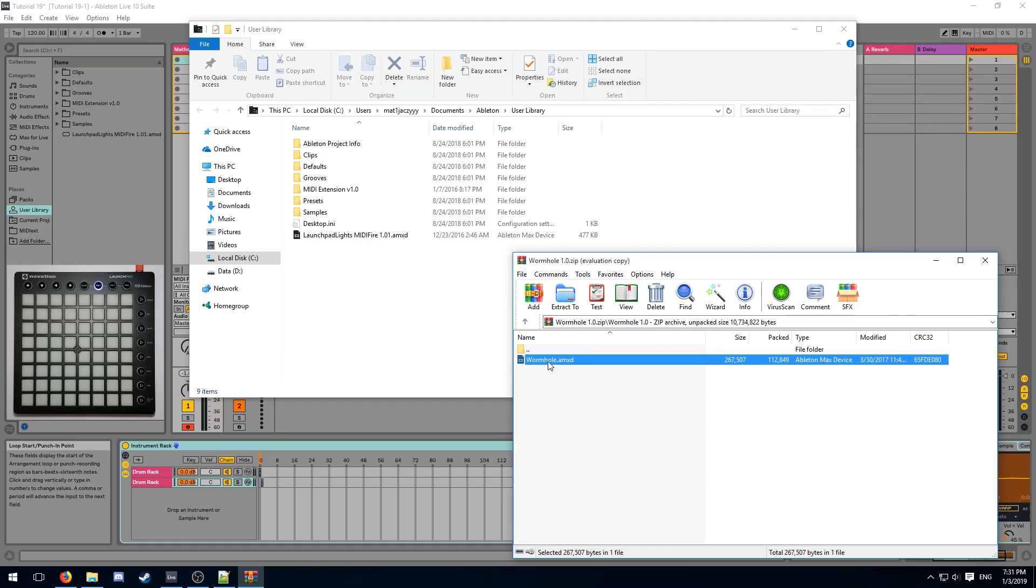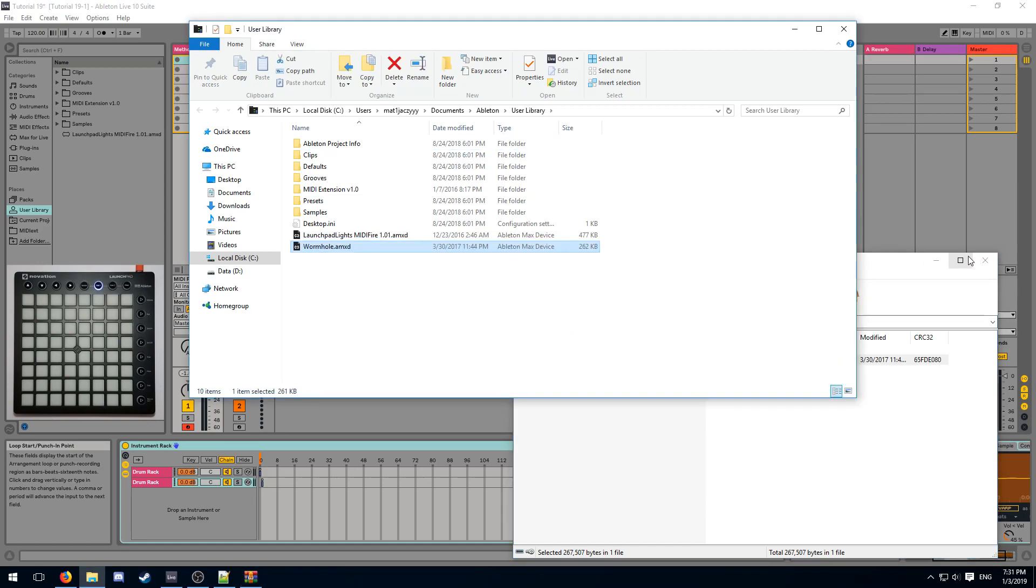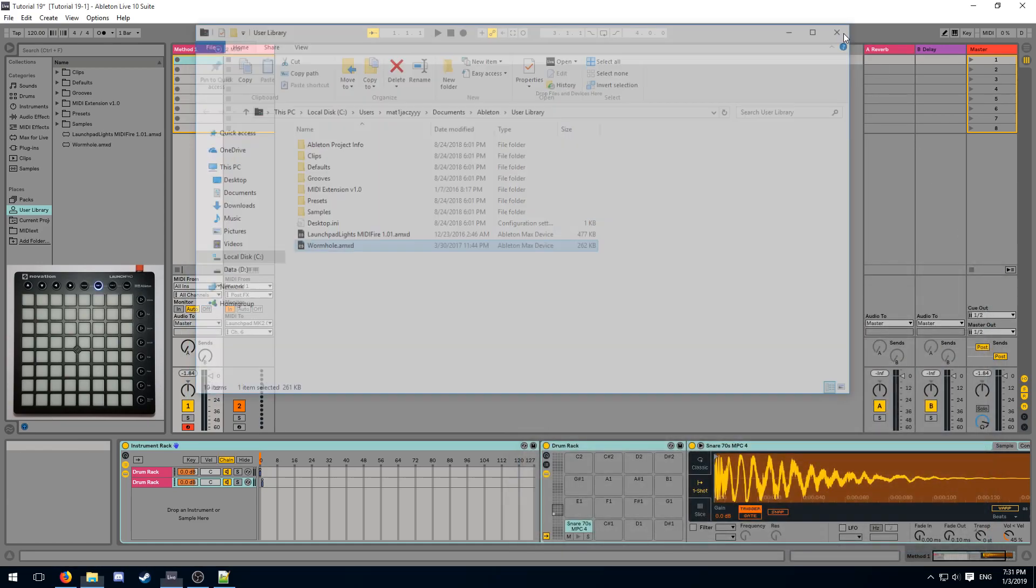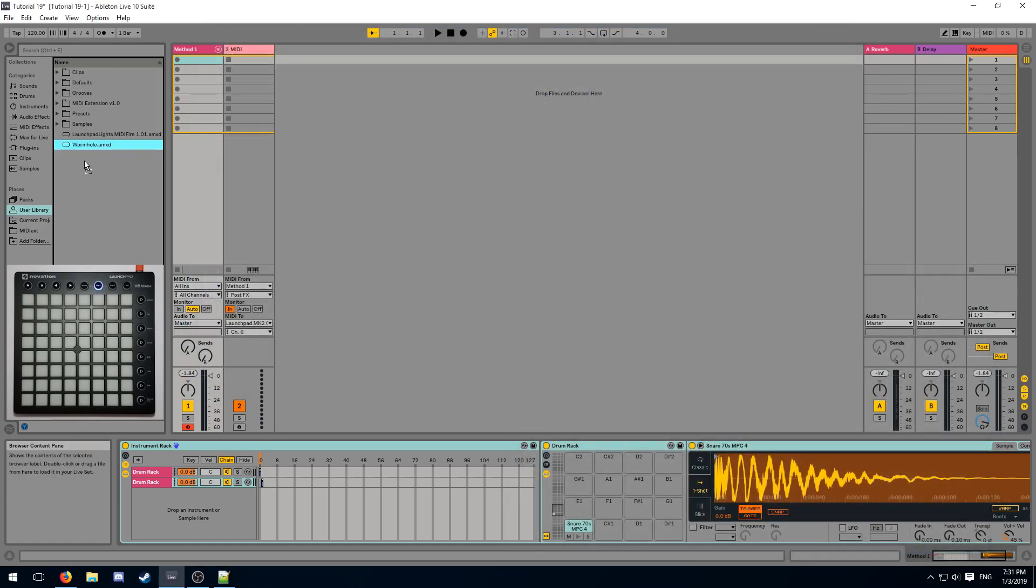Similarly to how we did with MidiFire, we can just move Wormhole into our user library, and then we can copy it into our project folder so it sticks with our project.